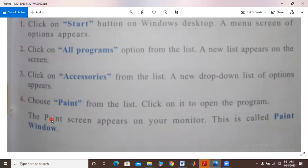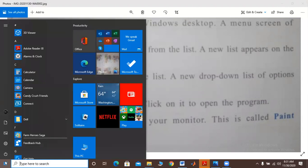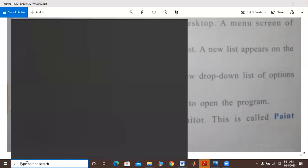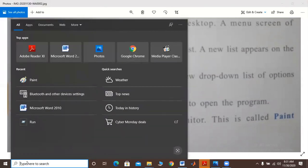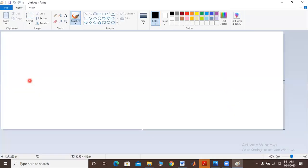Students, you will have the programs listed there. The Paint program will then open. The last point is: the Paint screen appears on your monitor — this is called the Paint window. Students, read through it and then we perform it. The first step is to click on the start button — I clicked on the start button. Click on 'All Programs' and you will have another screen. When I clicked on 'All Programs,' the Paint program opened. This is called the Paint program. This was the practical demonstration.